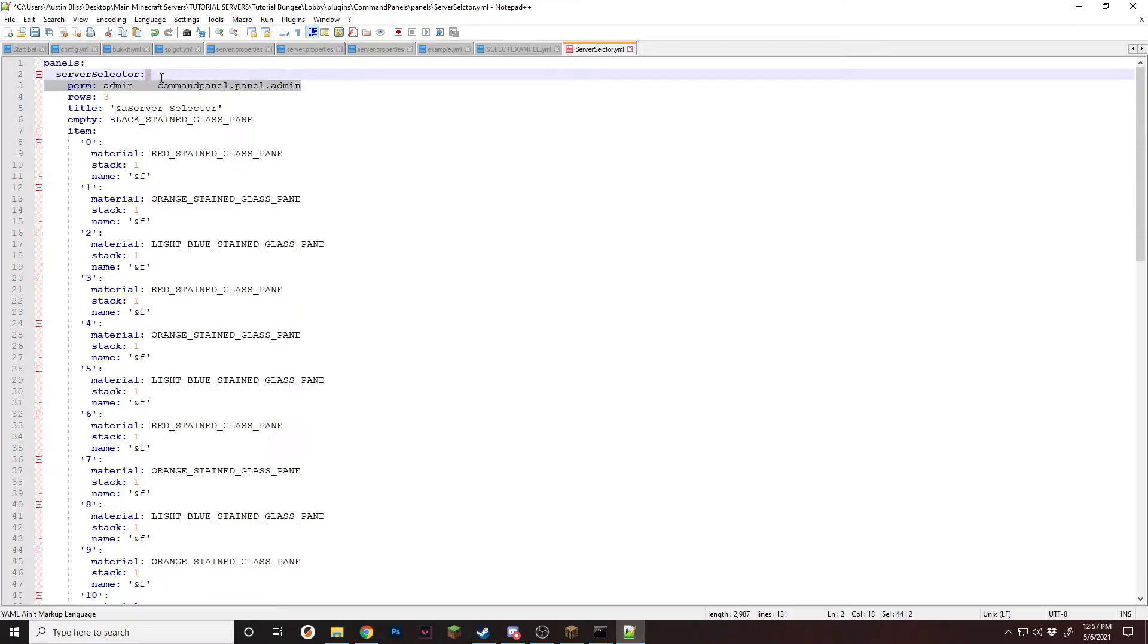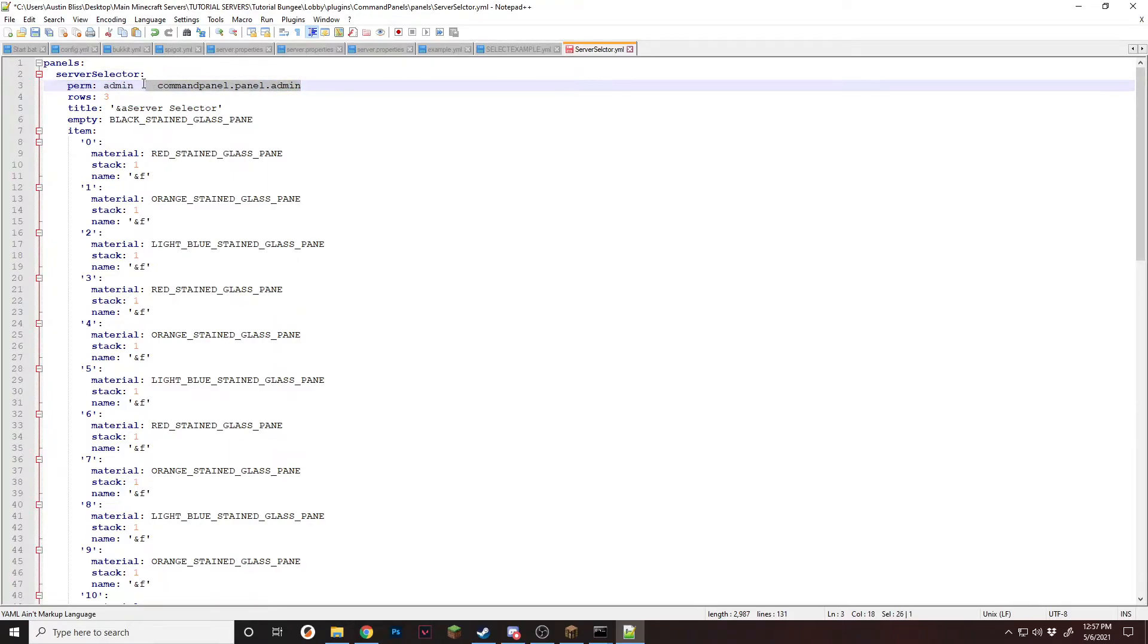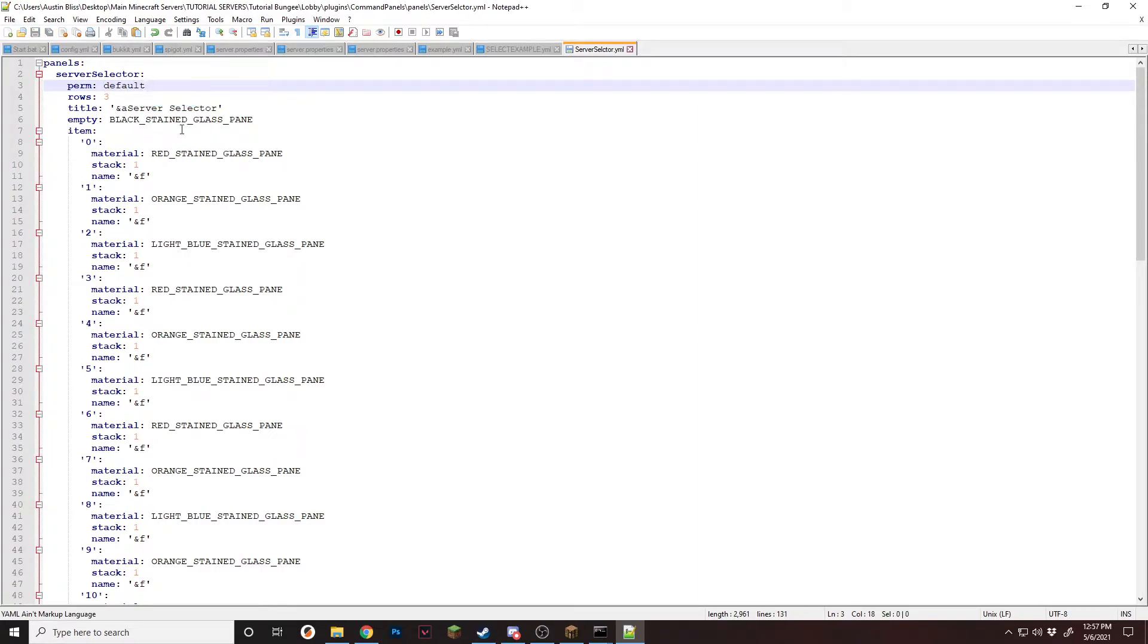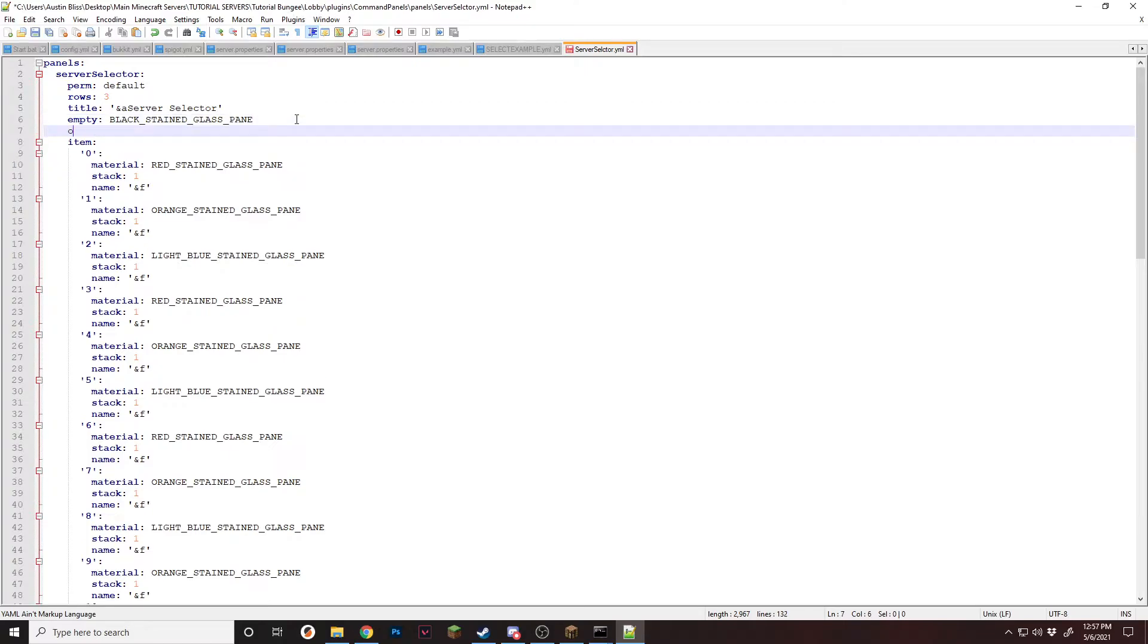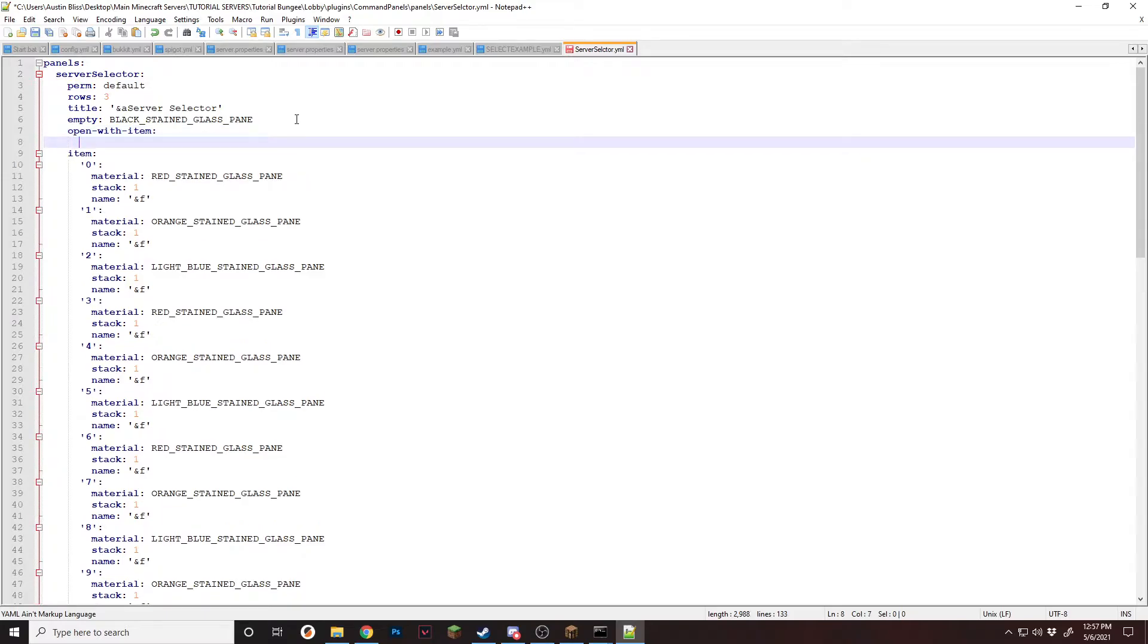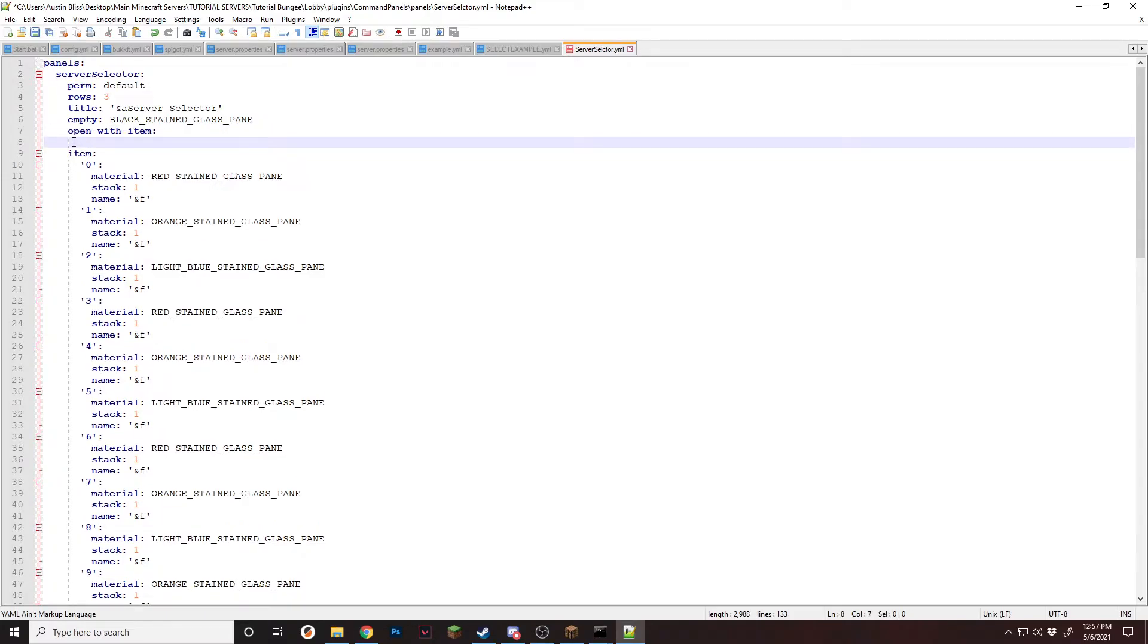And as long as they have this, they will spawn in with that selector. But in this case, I'm just going to leave it default. And right now we're going to need to add open with item. Add the open with item, space in with two spaces.